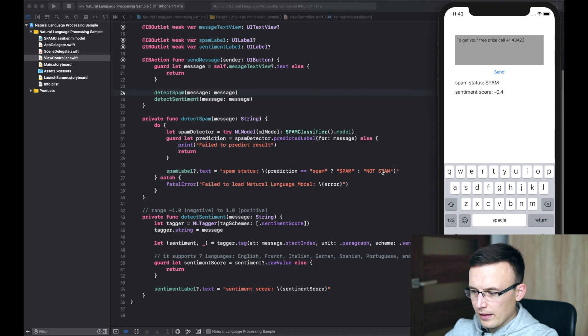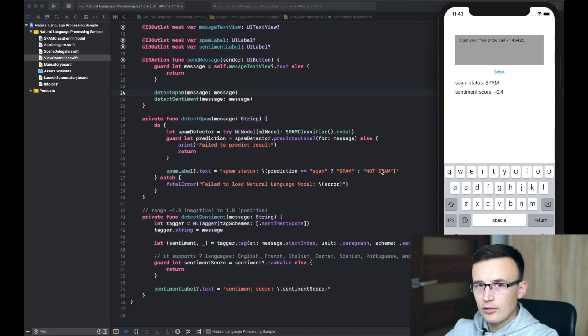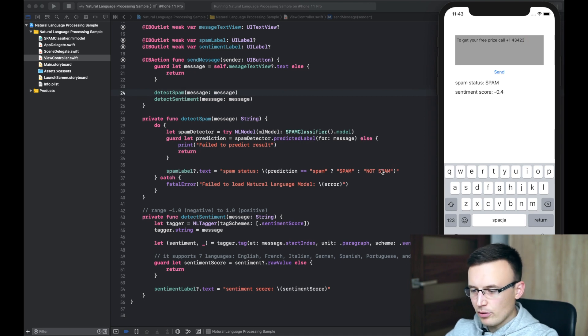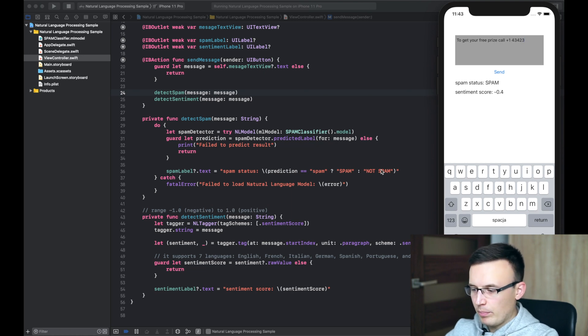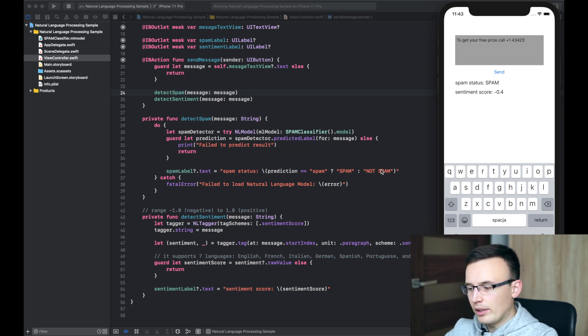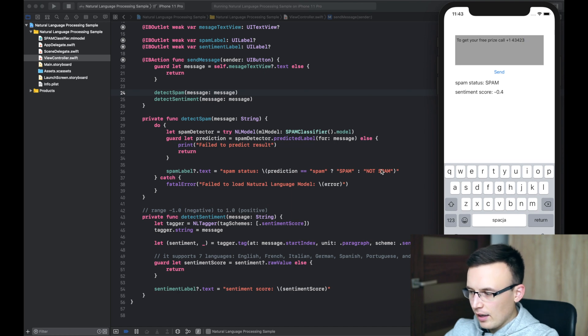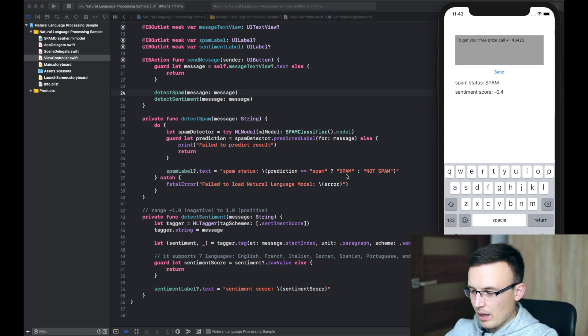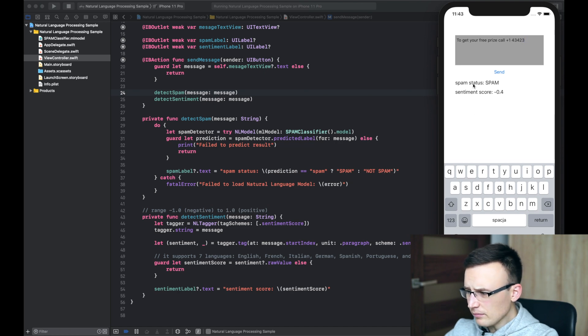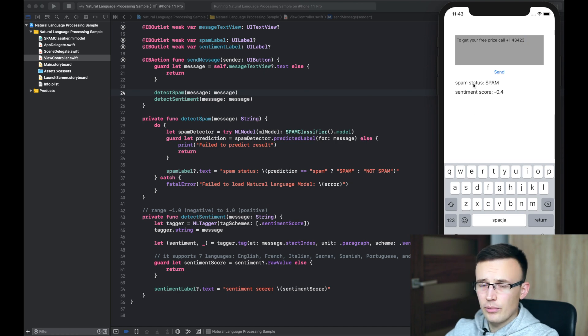So, prediction is, of course, conditional. So, we have to check if the model was able to run a prediction and return something. And then we can just put this label spam or not spam into our UI label.